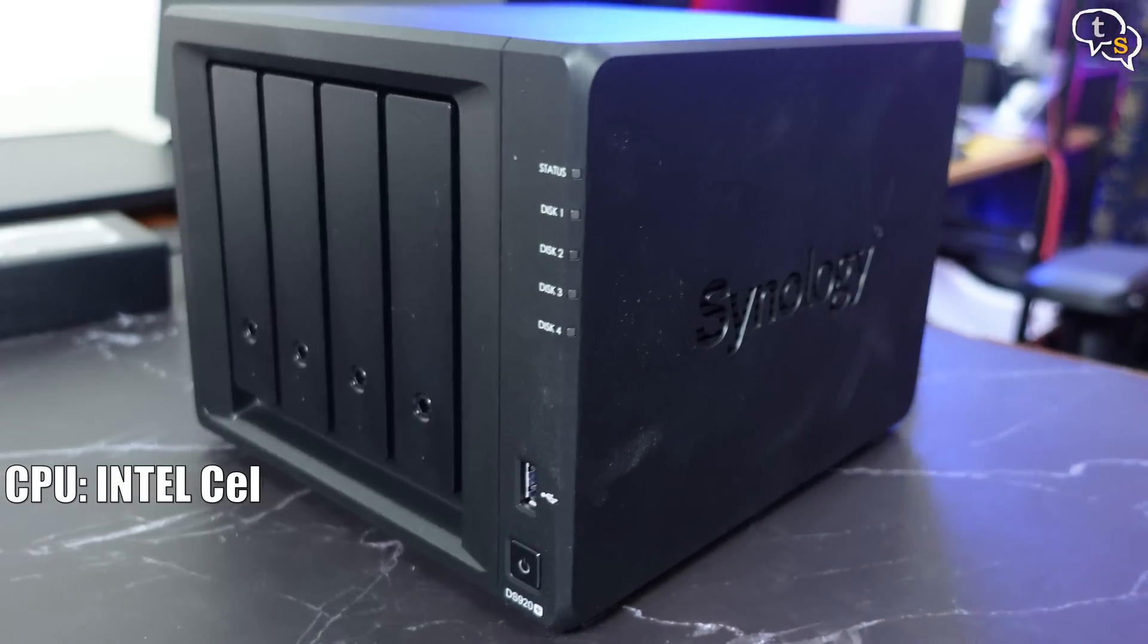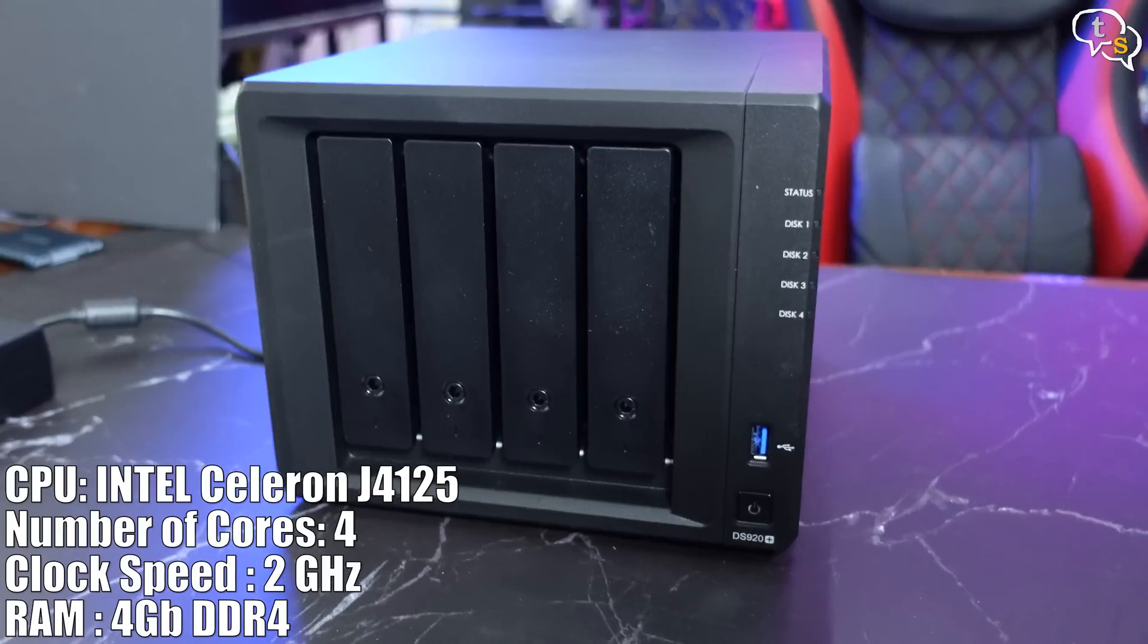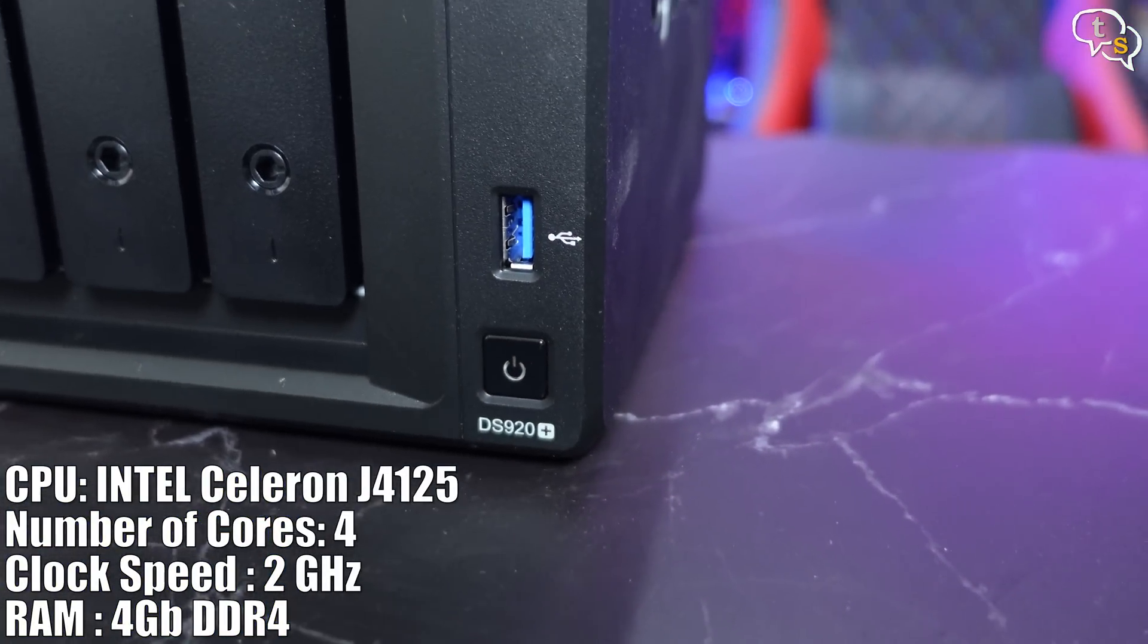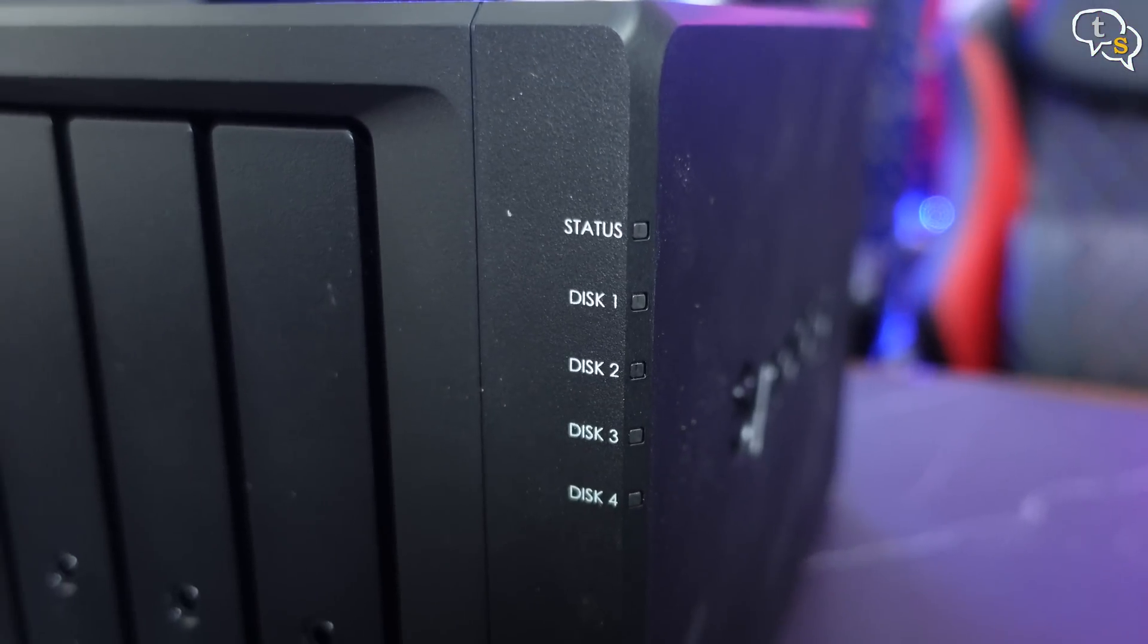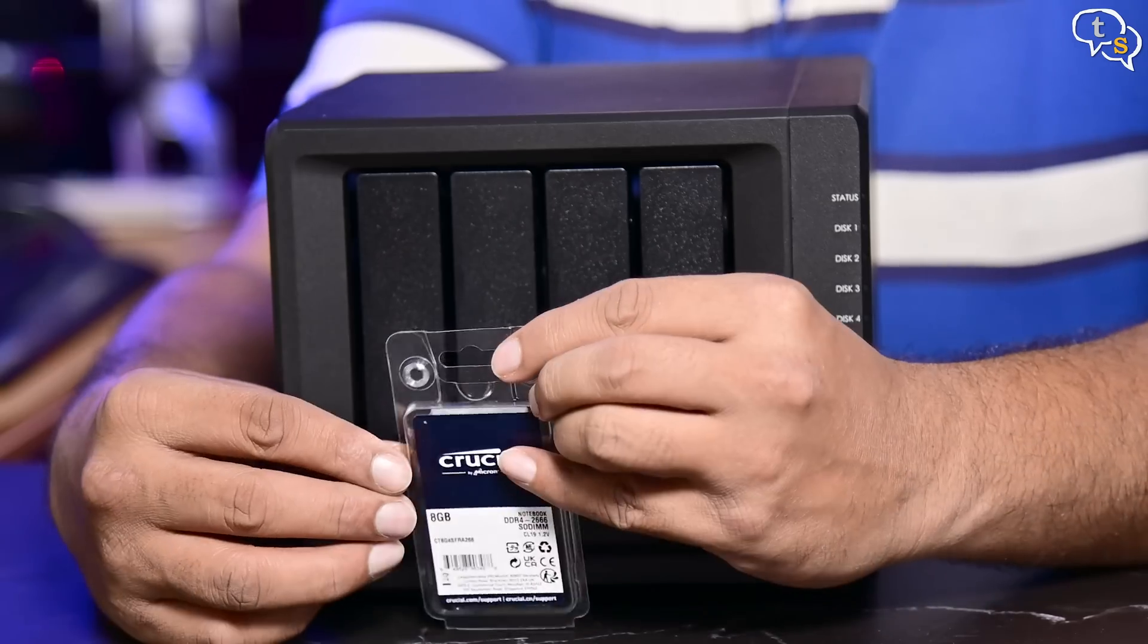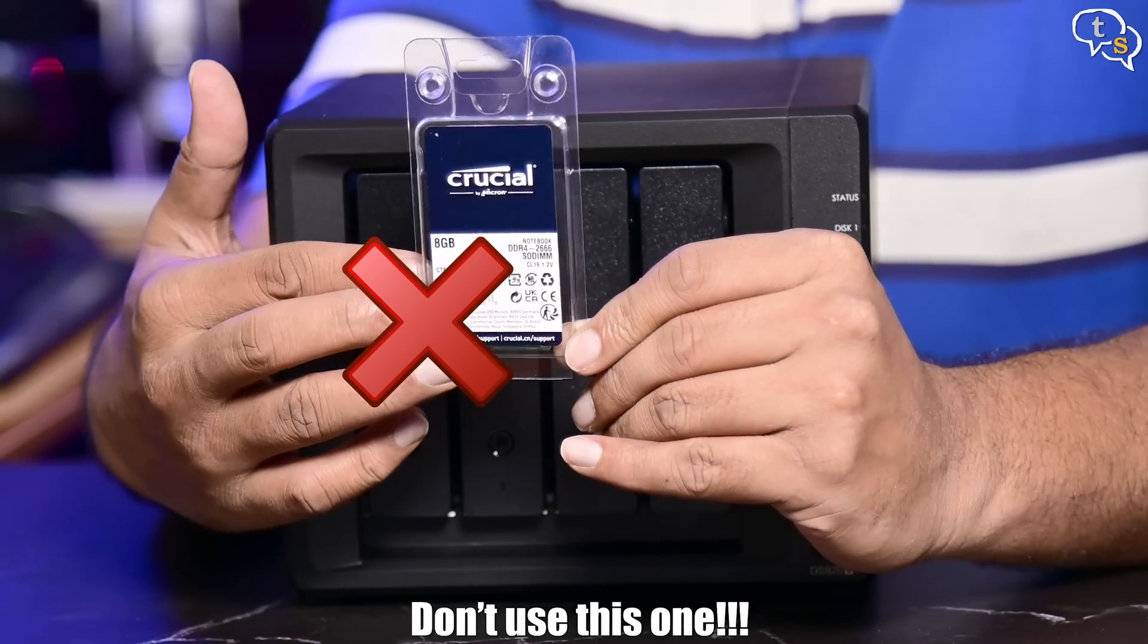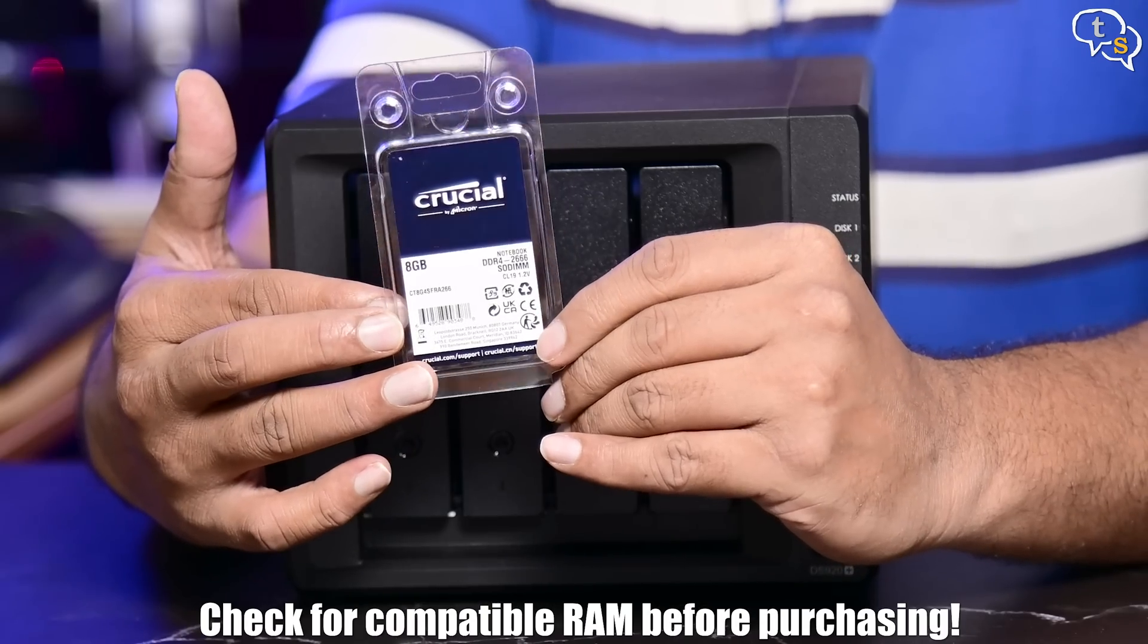The DS920 plus is powered by a quad core 2 gigahertz Intel Celeron J4125 processor and has 4 gigabytes of DDR4 RAM, which is soldered onto the motherboard. And it can be expanded to 8 GB by using the slot provided. We can upgrade either using Synology RAM or other compatible RAM, which are SODIMM sticks. I will be upgrading the NAS later.